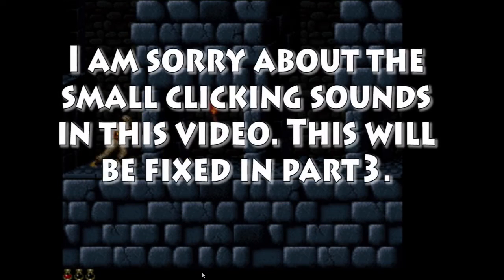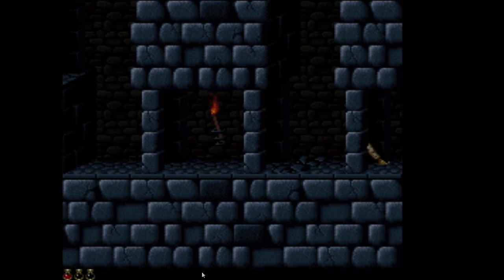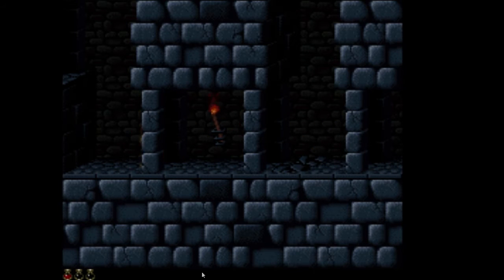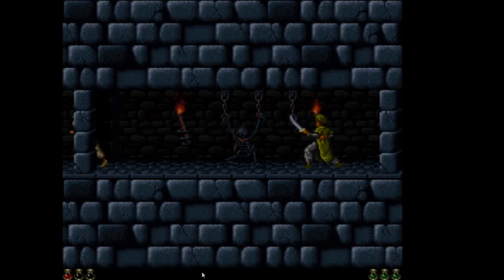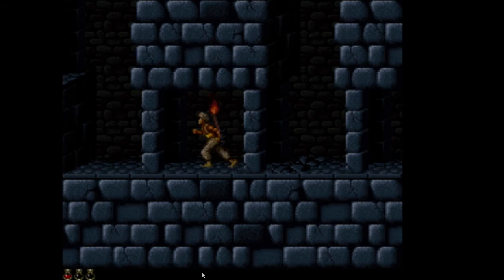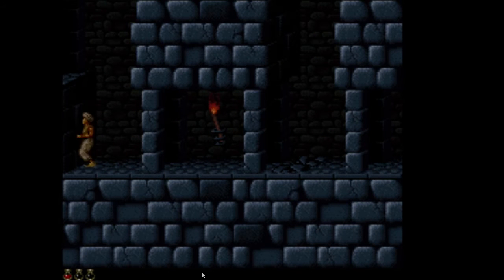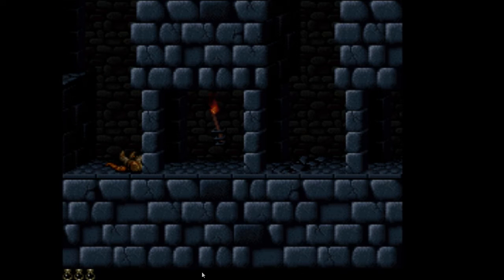Hello everyone and welcome to this video. As you can read by the title, today we are going to be making an advanced platformer based on the old Prince of Persia game. We're going to focus a lot on making animations — for example, when you turn left and right and when you jump there are going to be different animations. You'll be able to climb levels, and now let's go to GameMaker Studio to start making the game.